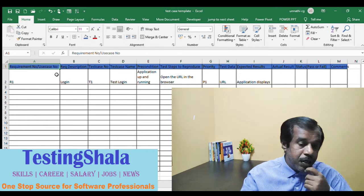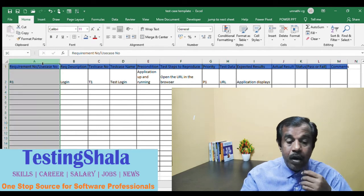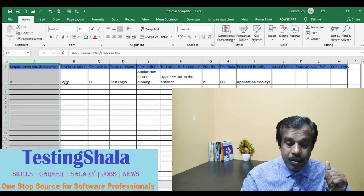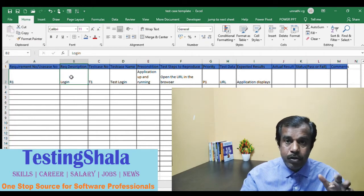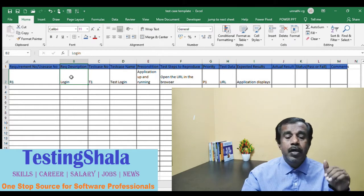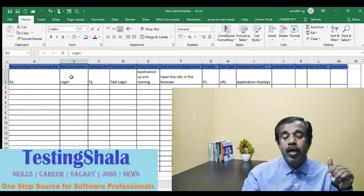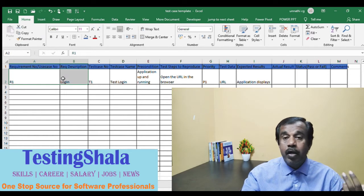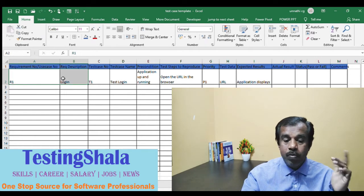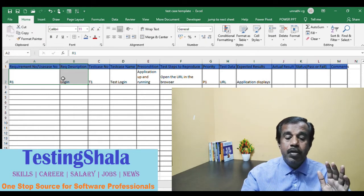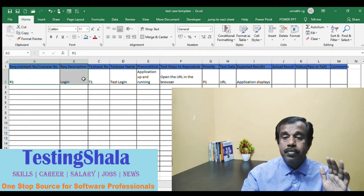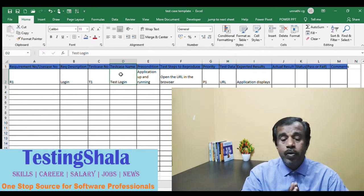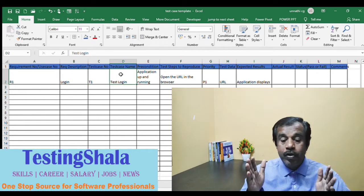So we add one column for requirement number or use case number, followed by requirement description. Here we have given 'login' — so R1 basically represents login functionality. We are going to write test cases for login functionality. The first test case is T1, followed by the test case name.